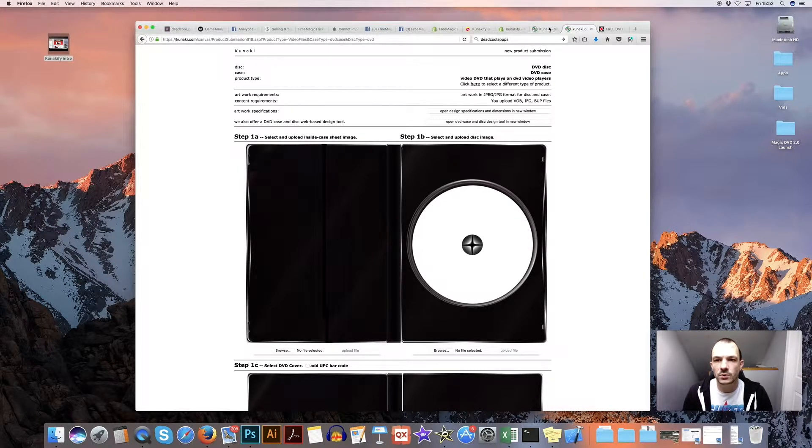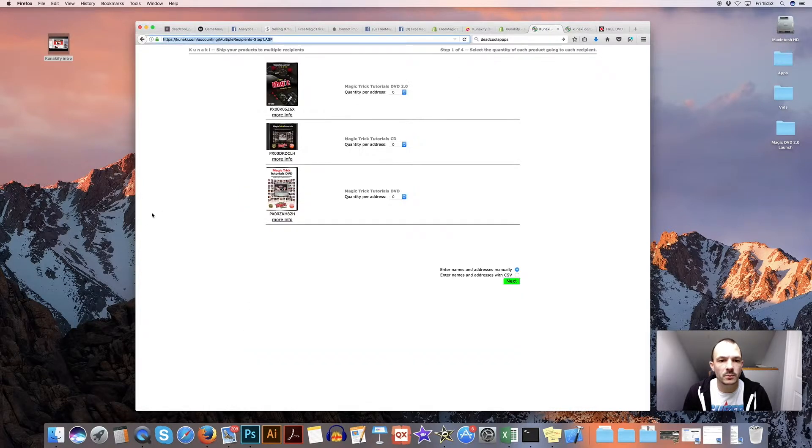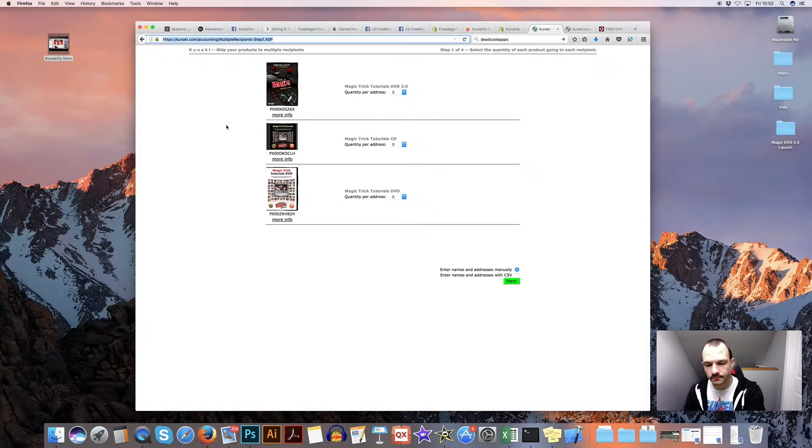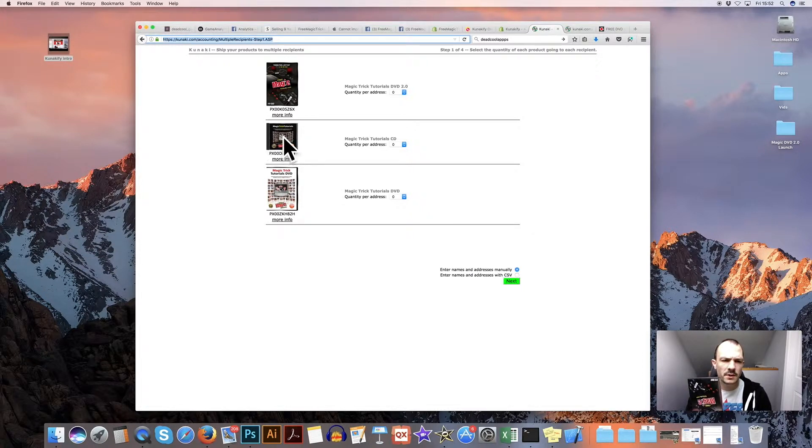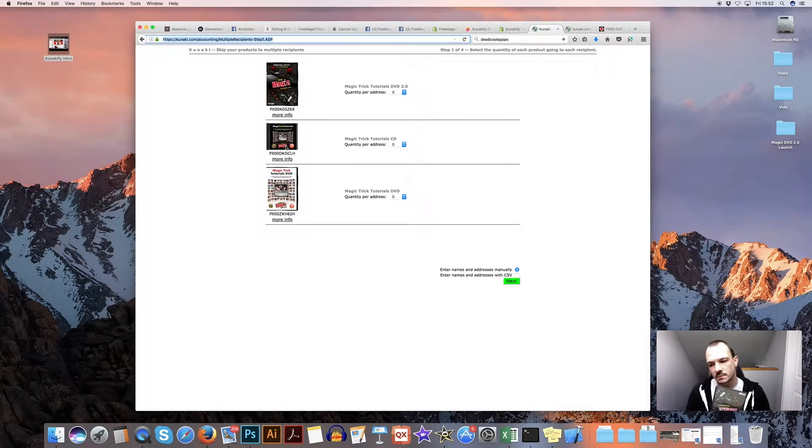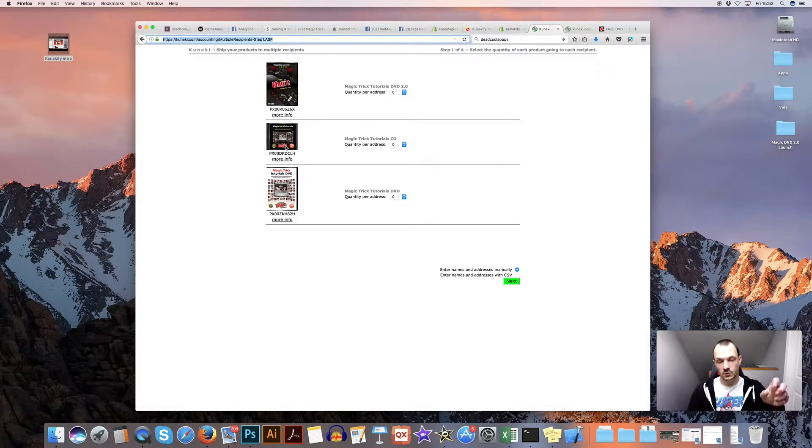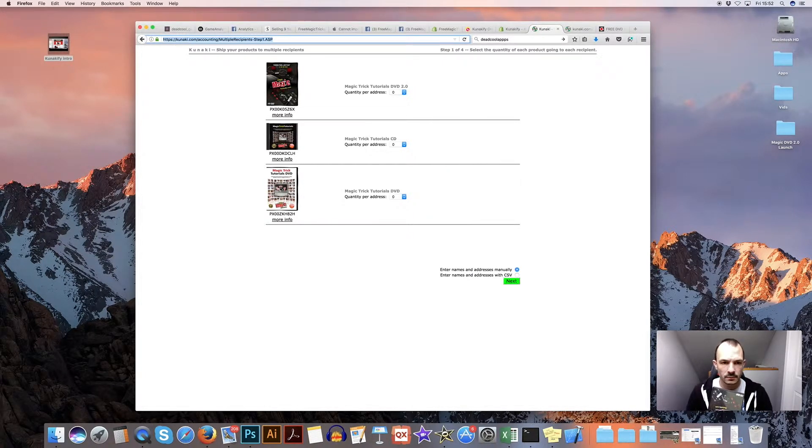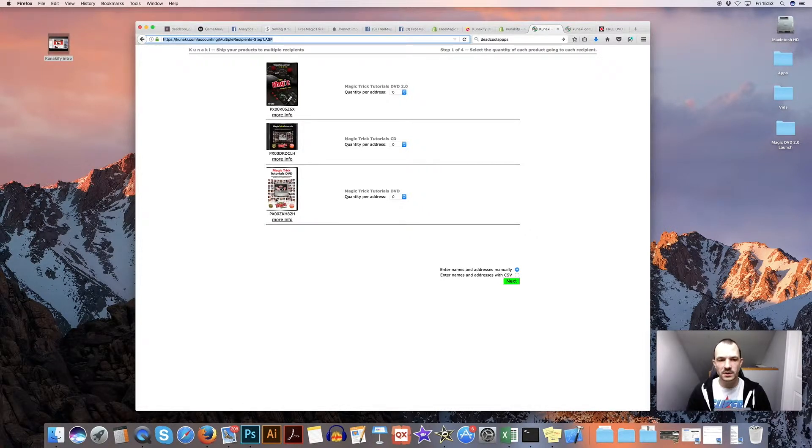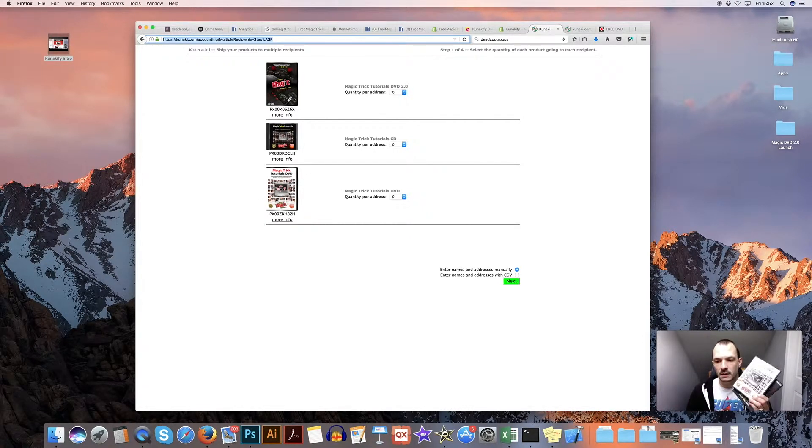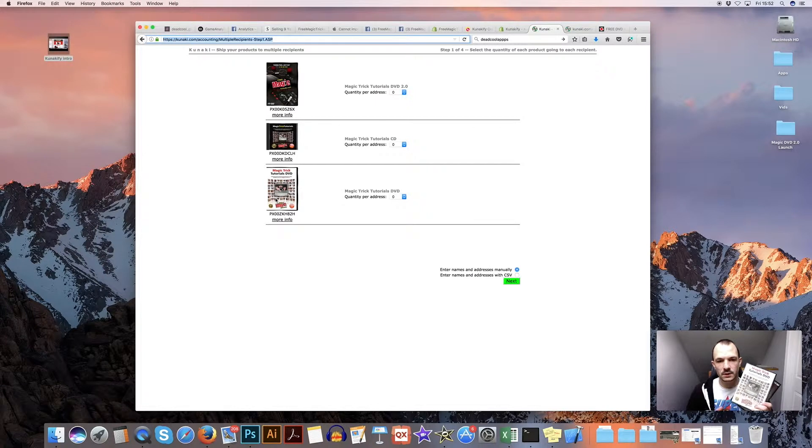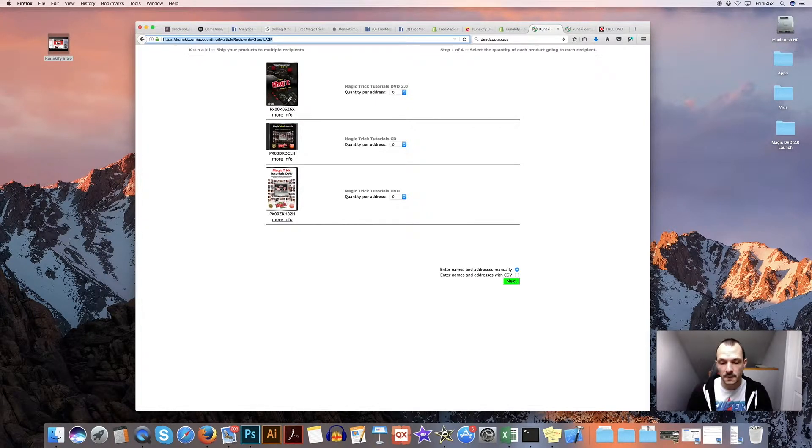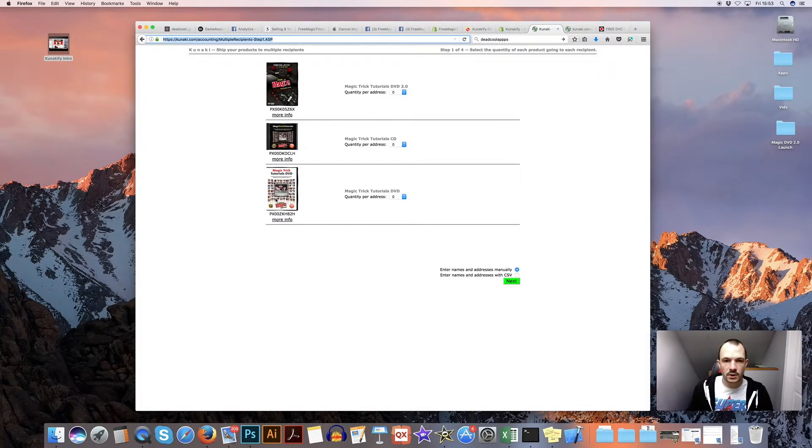So I'll show you a couple of products that I've already got in here. So I've got this magic DVD, which you can see here, which is this one. I've got a magic CD here, which is basically a data CD, which is loads of videos that you can just put in your computer and drag the videos off. Top one's like a DVD, DVD, Blu-ray player. And bottom one is another magic DVD as well, just teaching magic tricks, right? So they're the products.